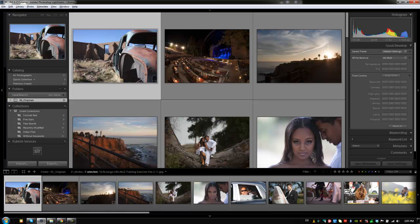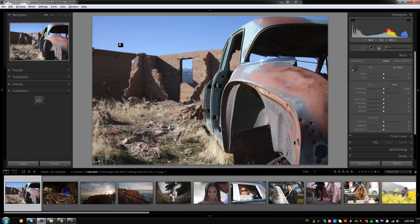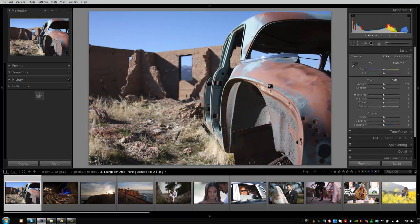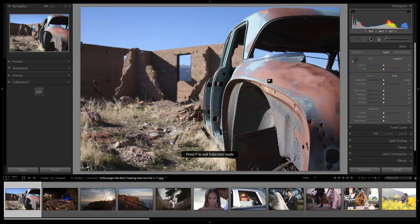We're going to start with exercise file 2-11, which is this car right here. Let's hit D to jump into our develop module. I'm going to switch to full screen by hitting F twice. Let's get a little more screen real estate and let's get going.